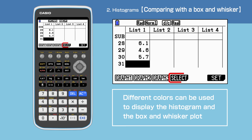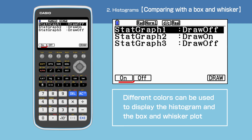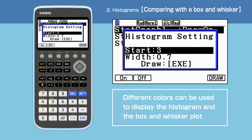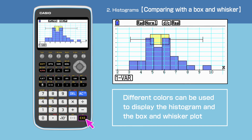Press F4, select, to select the two graphs to be drawn on the same screen. Press F1 to switch on start graph 1 and verify start graph 2 is still switched on as well. Pressing F6 will let us check the starting value and the width of the histogram. Press execute to draw. We have now displayed both the histogram and the box and whisker plot on the same screen.